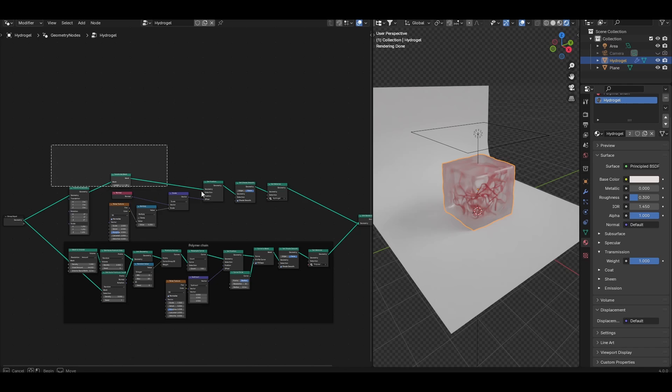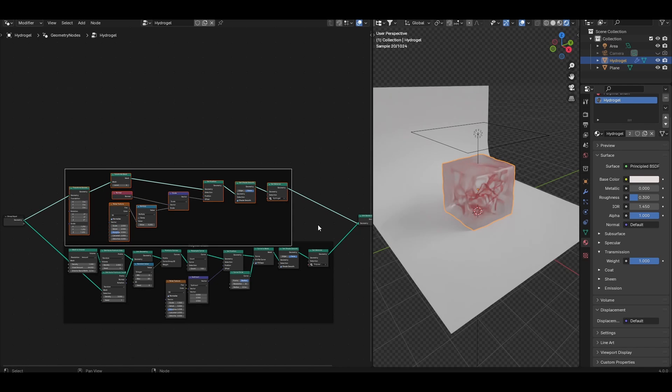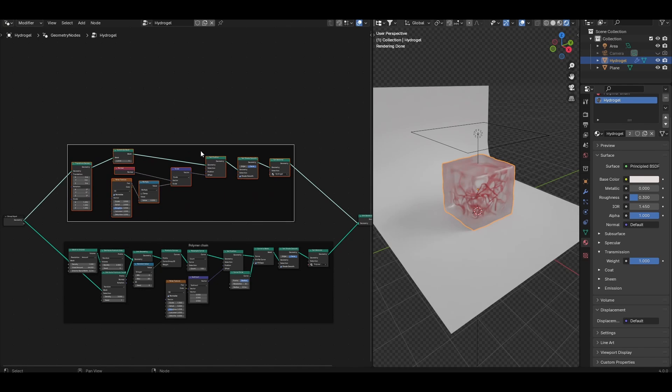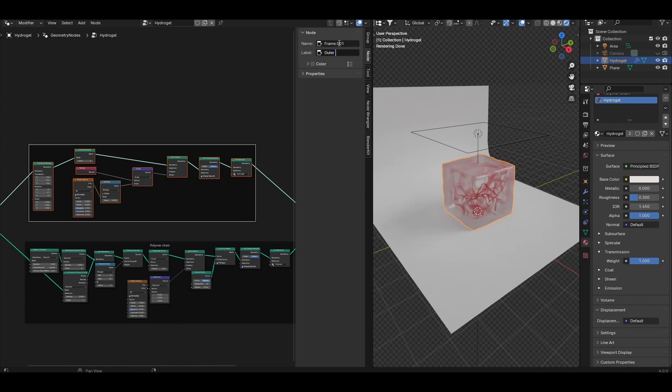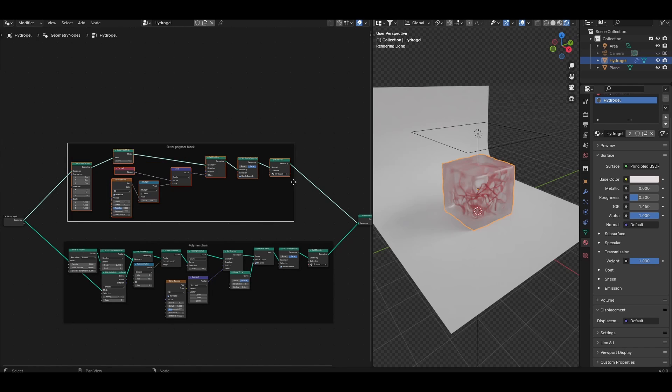That's the basic node tree done. I'm just going to select the top nodes, Ctrl J to frame them again and call this the outer polymer block. In theory you can apply this geometry node to other input geometries. You can make a slab of hydrogel rather than just a cube, you can put it on a sphere and so on.